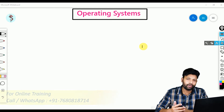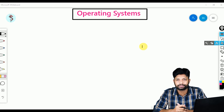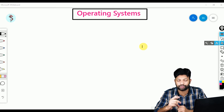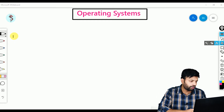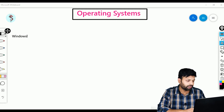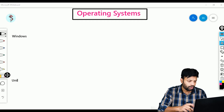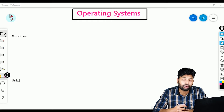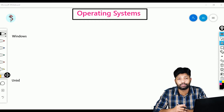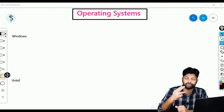How many operating systems are there in the world? We have only two computer operating systems in the world — only two. The first one is Windows and the second one is Unix. I am not talking about mobile operating systems like Android; we have only two core computer operating systems.